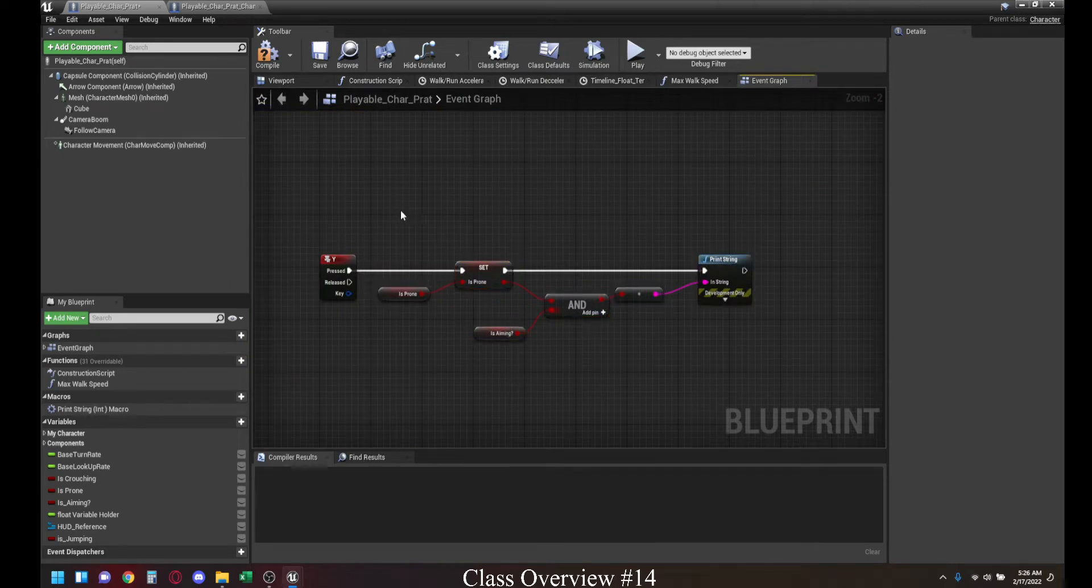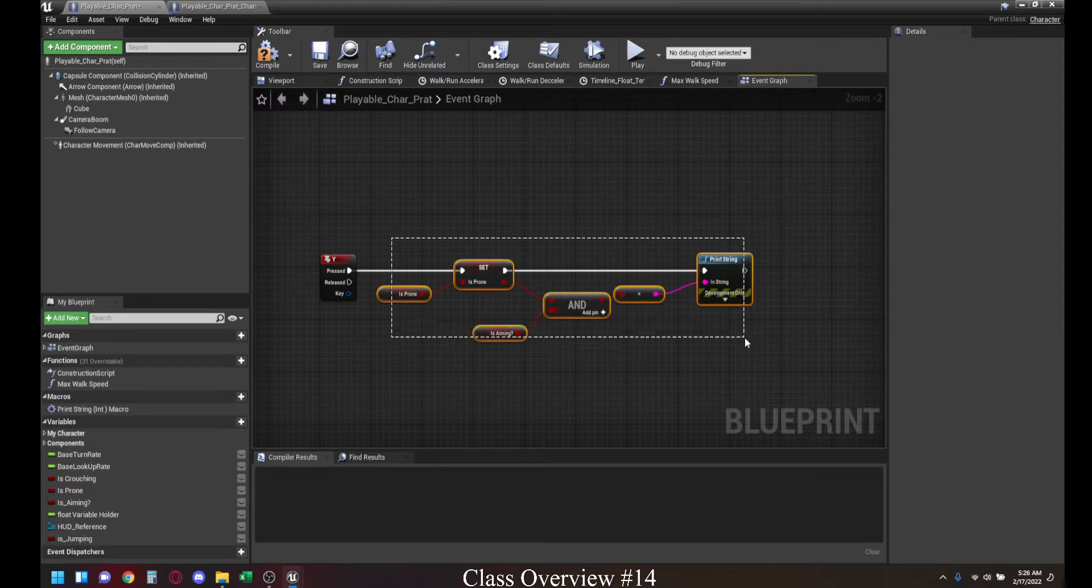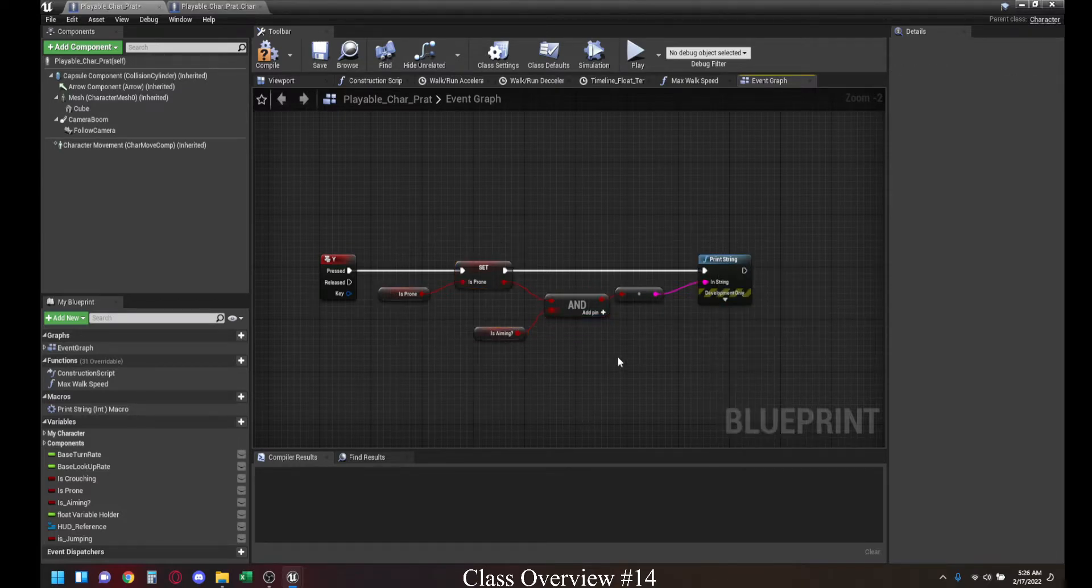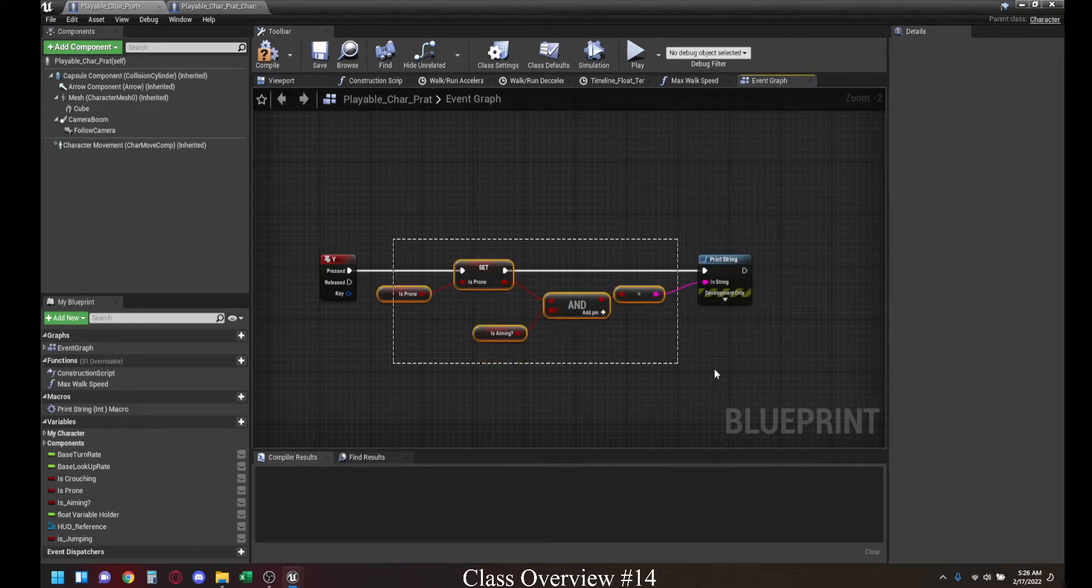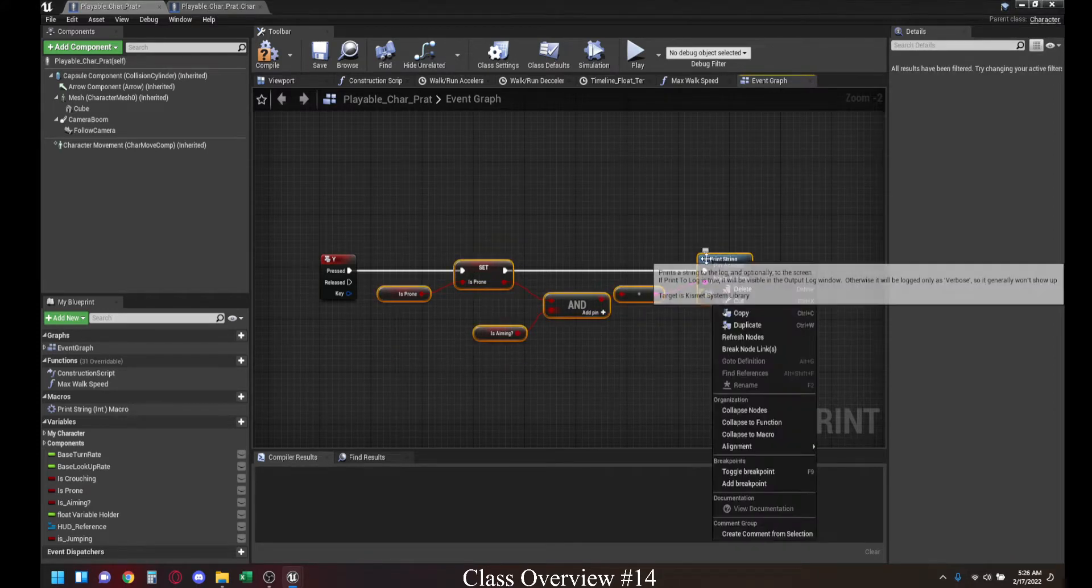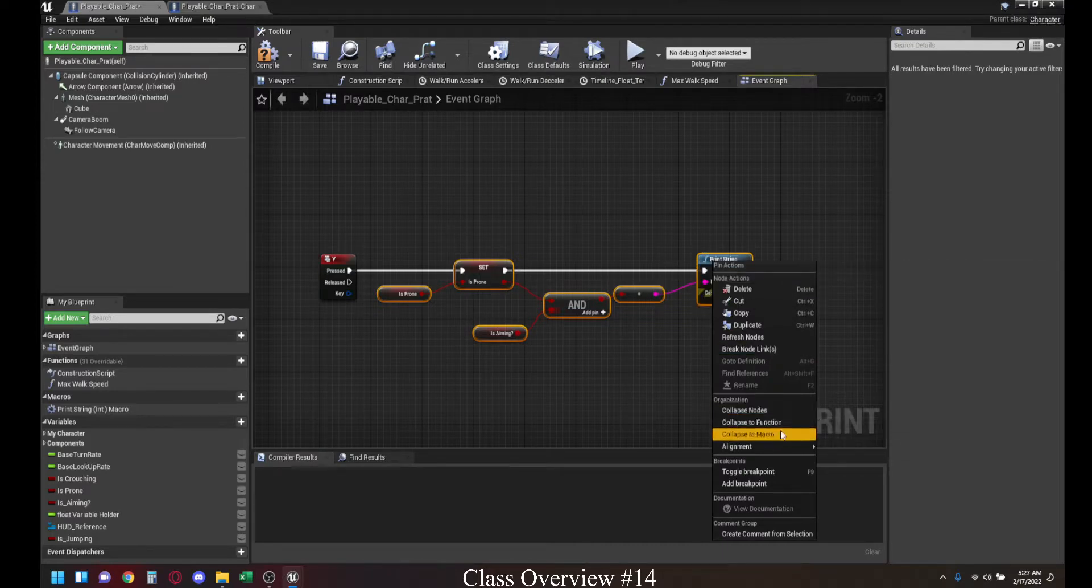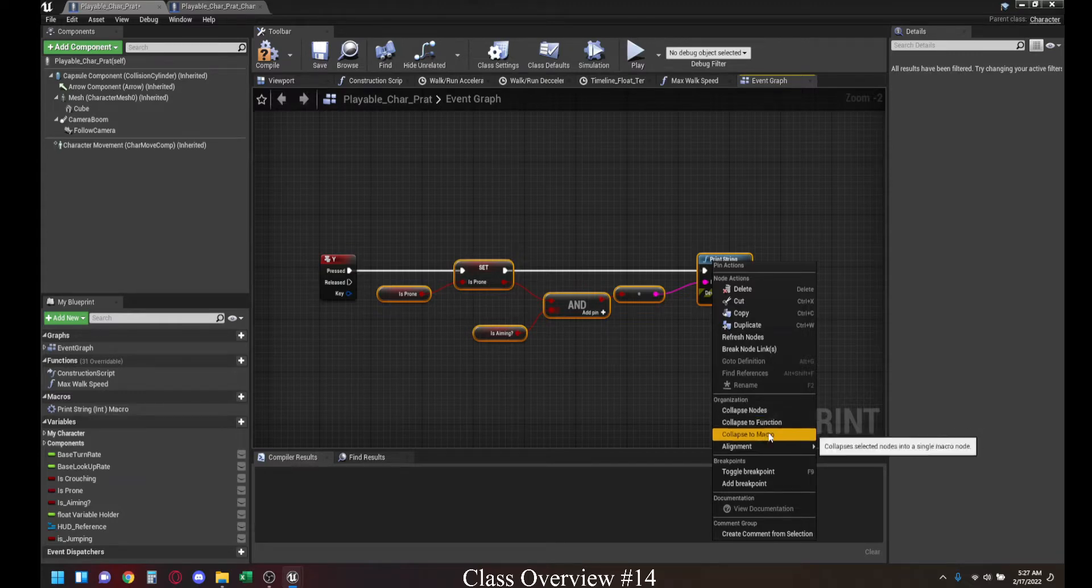The first thing we're going to learn about is how to collapse this into a node and what exactly is a node. If you right-click while you have something selected, you can see there are three different things that you can collapse your code into. There's CollapseNode, CollapseToFunction, and CollapseToMacro.